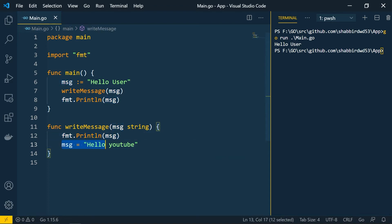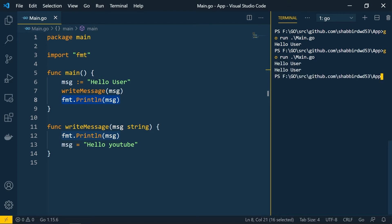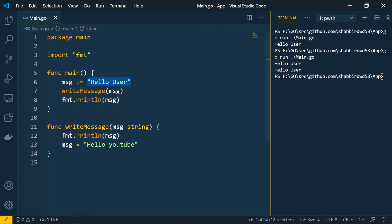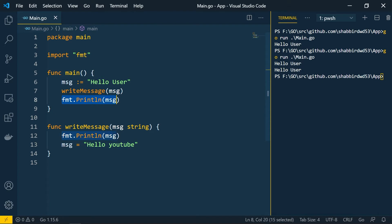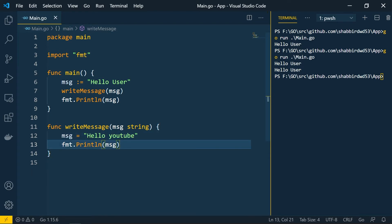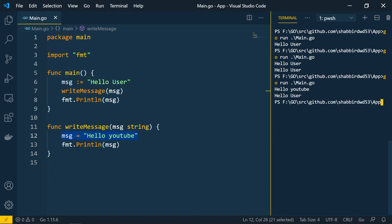Running this, we get 'hello user' twice. The original message was passed by value to writeMessage, so changing it inside the function doesn't affect the outer variable. If we reverse the print order, we get 'hello YouTube' from inside the function and 'hello user' from the main method — confirming value-type behavior.